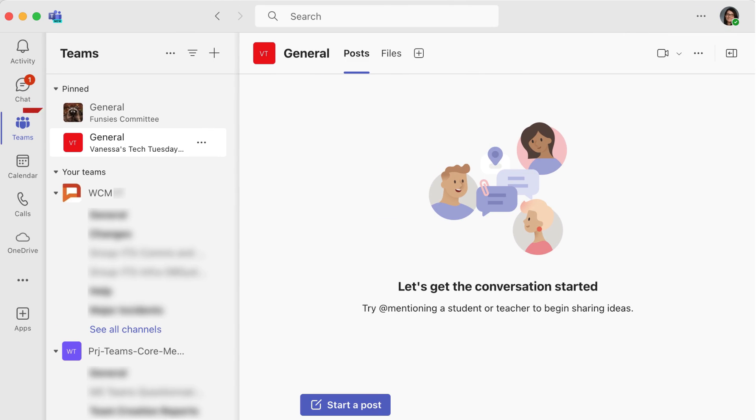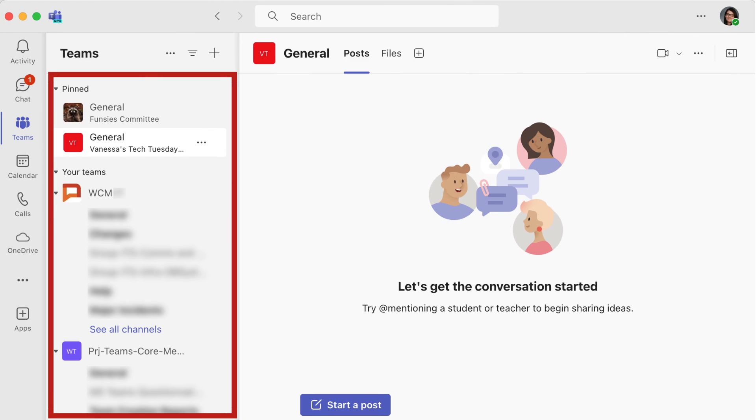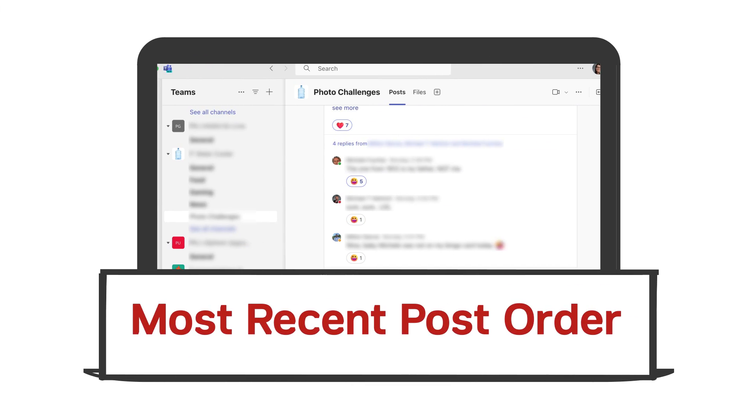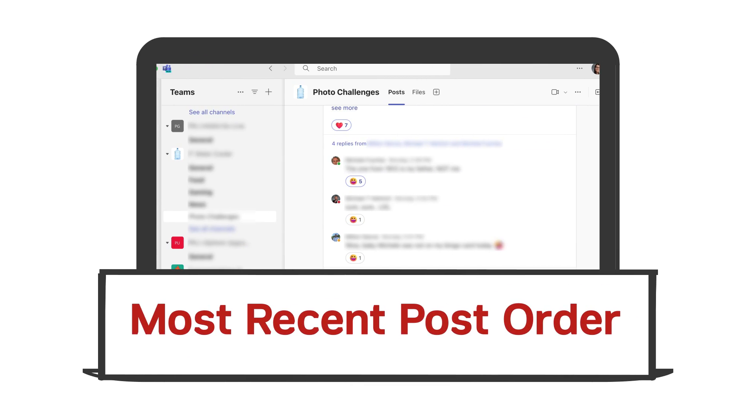If you select Teams from your sidebar menu again, you'll see the updated List view. Another major change is the order that posts appear in your Teams.